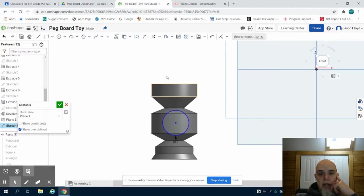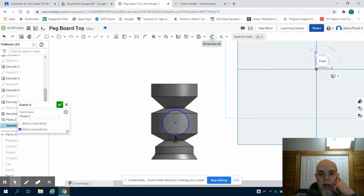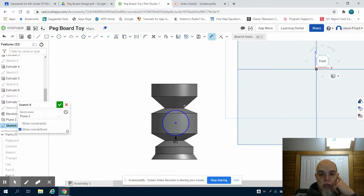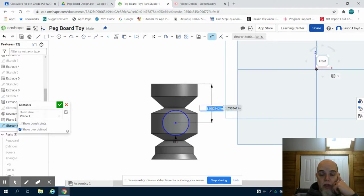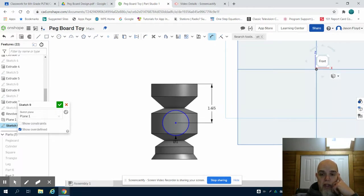Now that I've created my circle I'm going to click on my dimension tool, I'm going to click on the center point of my circle and the top line, and I know that my mallet head itself is three inches so I'm going to center the center of my circle 1.5 inches down from the top.